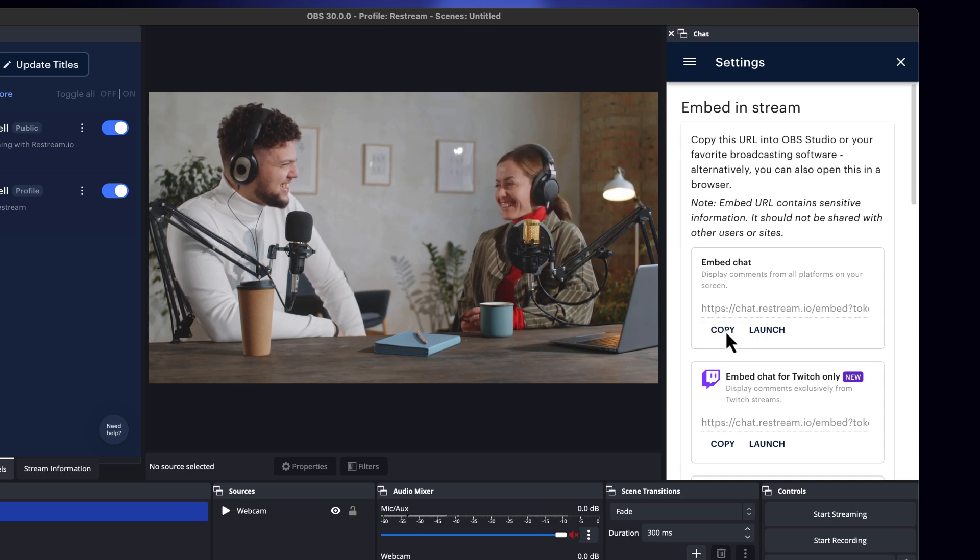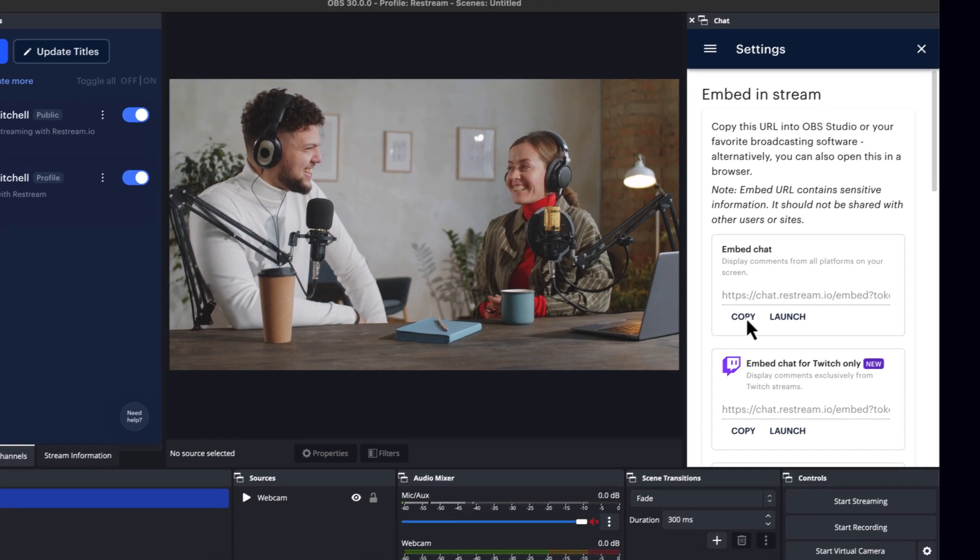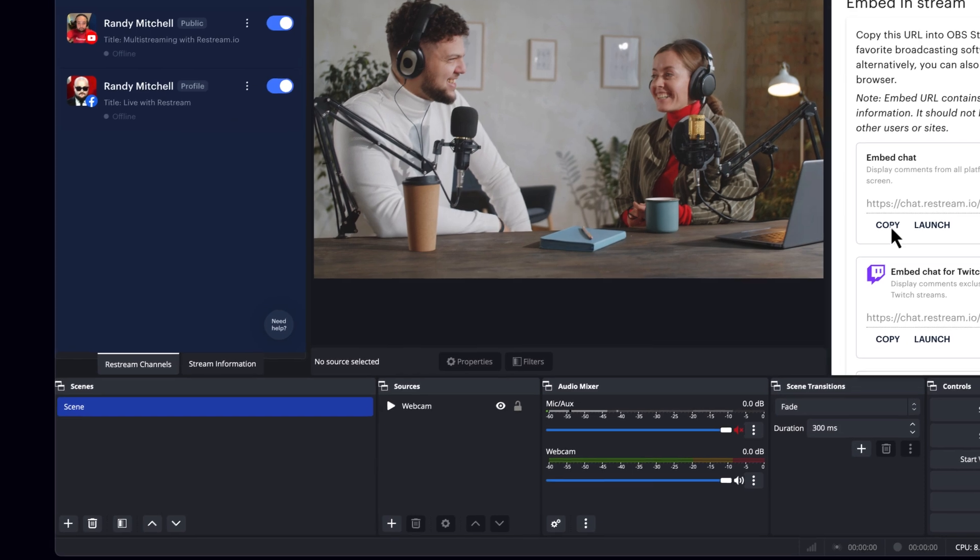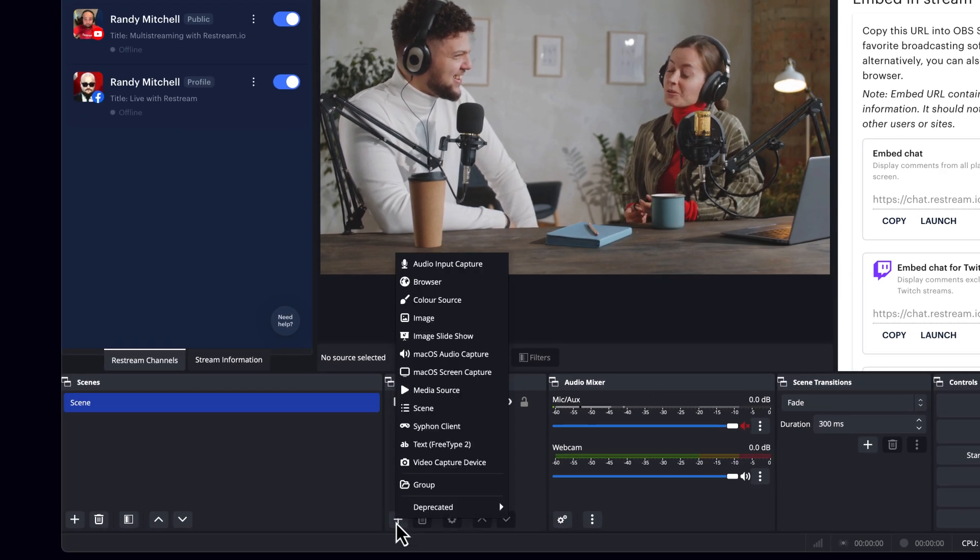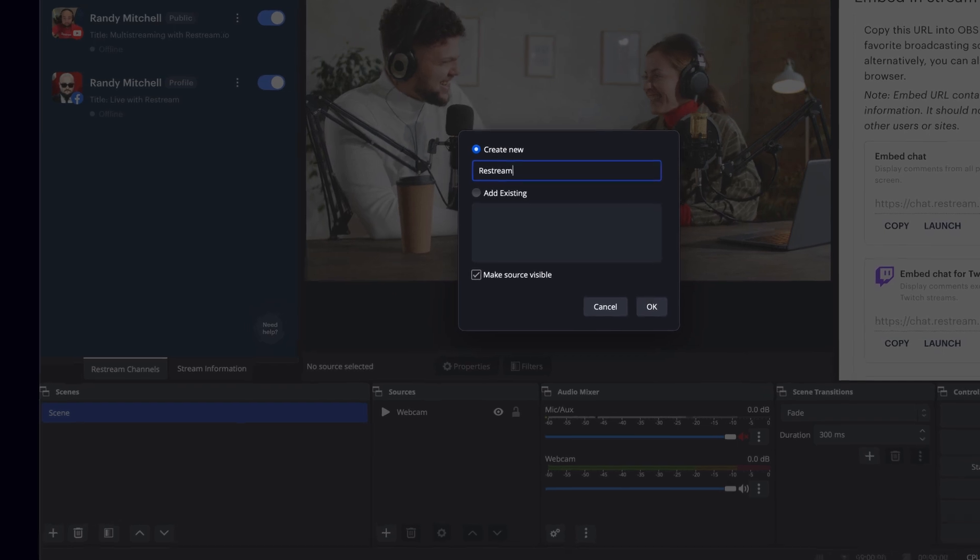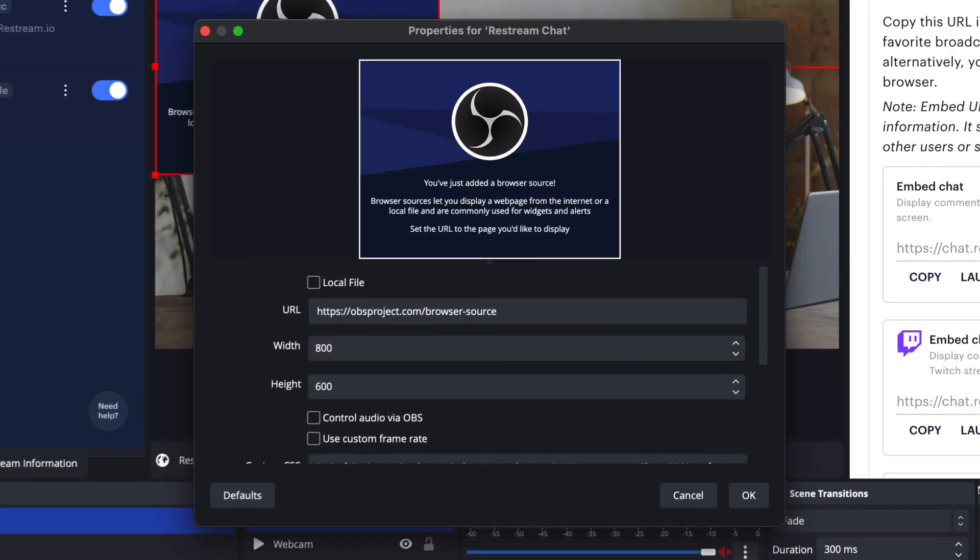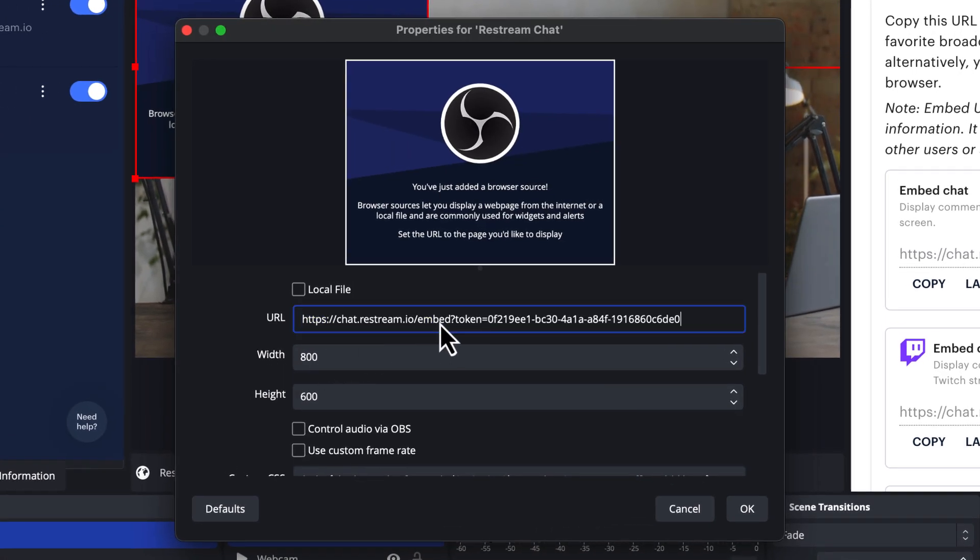Or you can just copy the link. From the Sources area in OBS, select the plus icon, followed by Browser. Give your new browser a name and click OK. Paste in that URL we copied earlier and click OK.